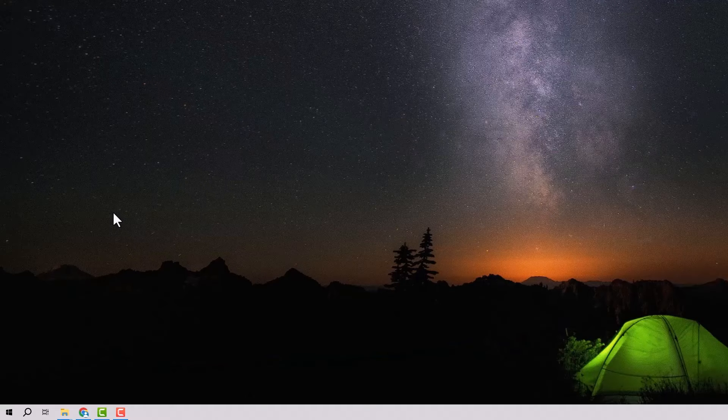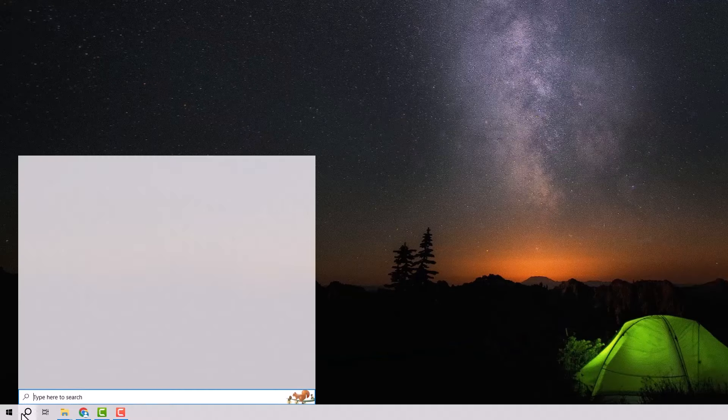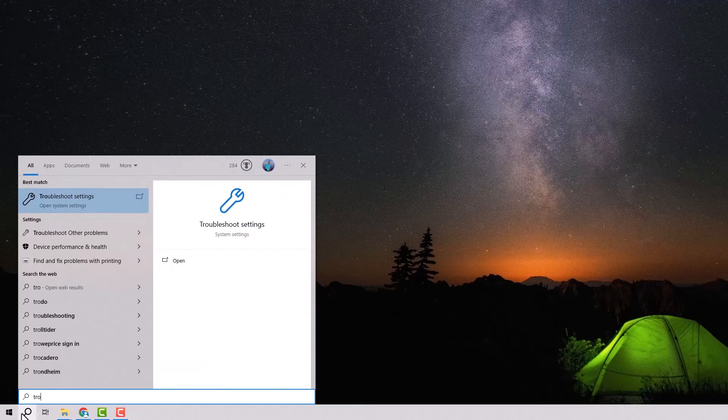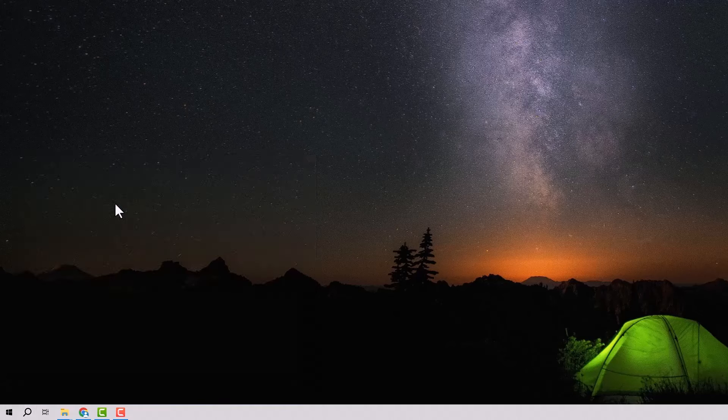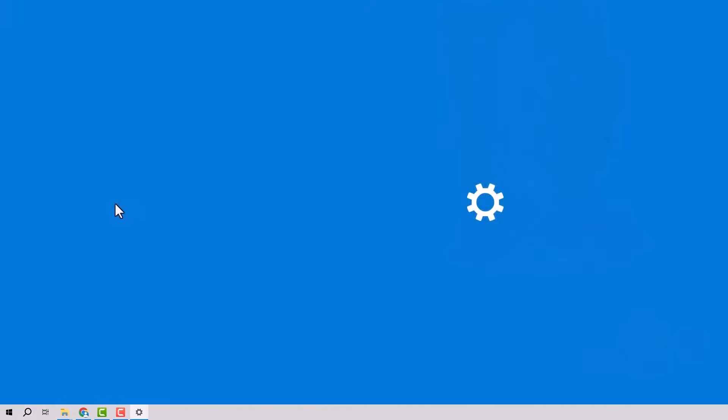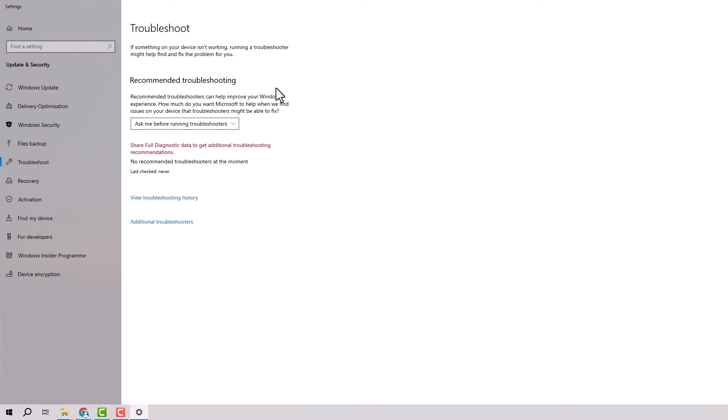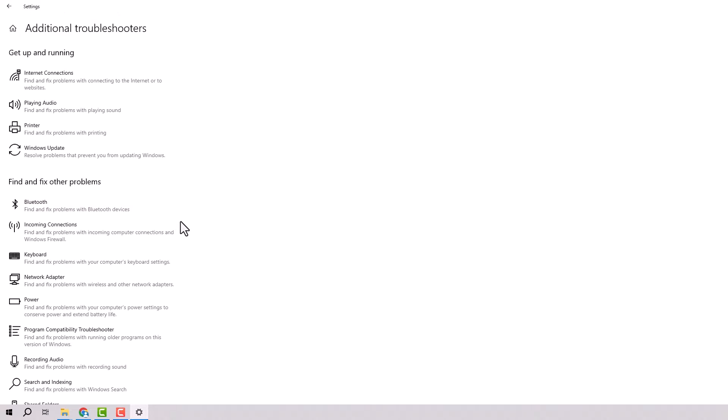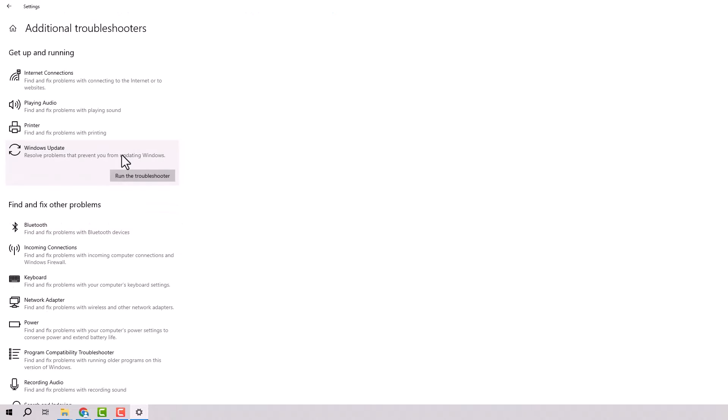The first step is to open the start menu and type troubleshoot settings in the search bar. Then, select additional troubleshooters. After that, choose Windows Update and then run the troubleshooter.